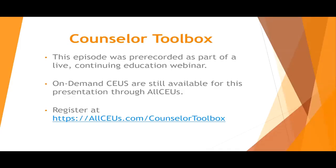This episode was pre-recorded as part of a live continuing education webinar. On-demand CEUs are still available for this presentation through AllCEUs. Register at allceus.com/counselor-toolbox.